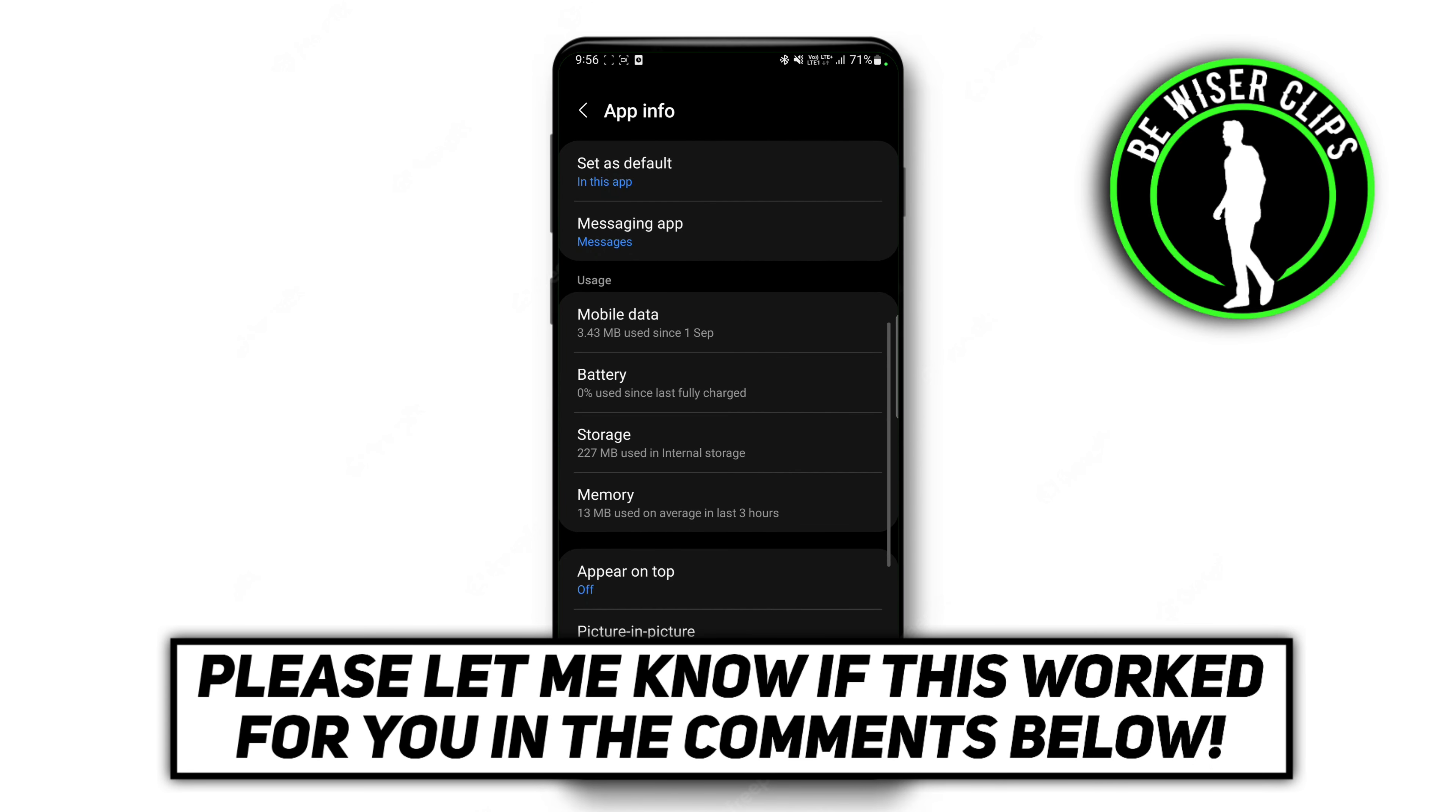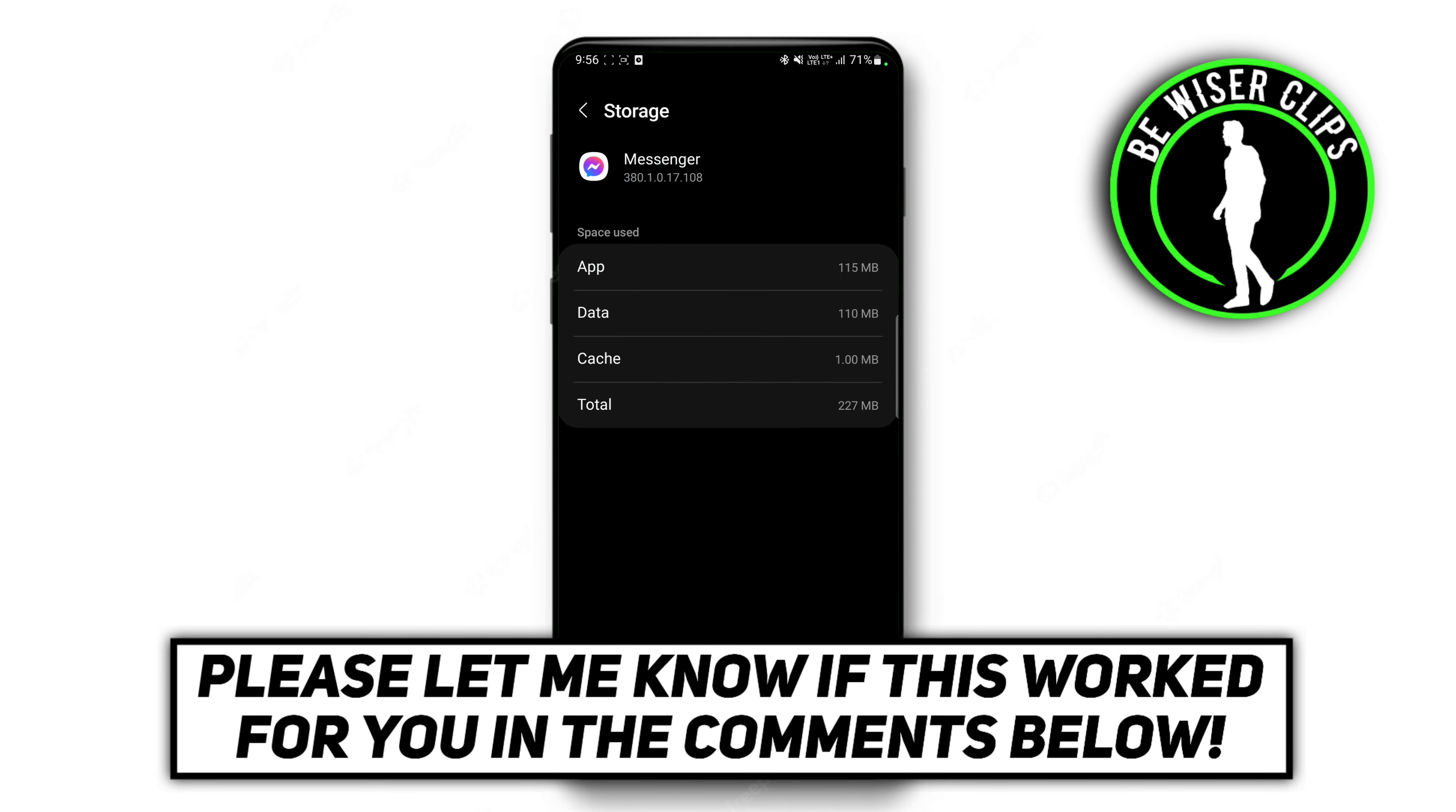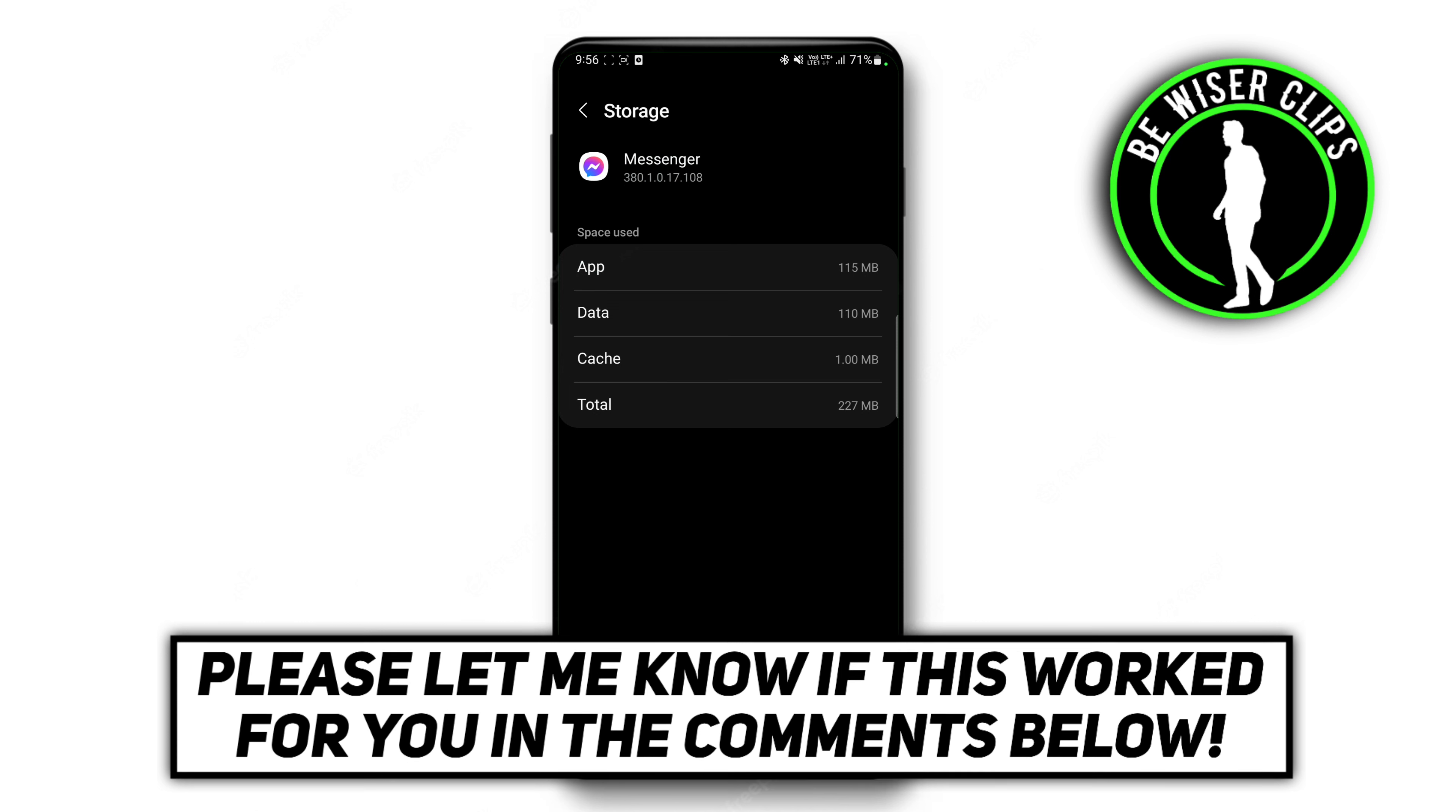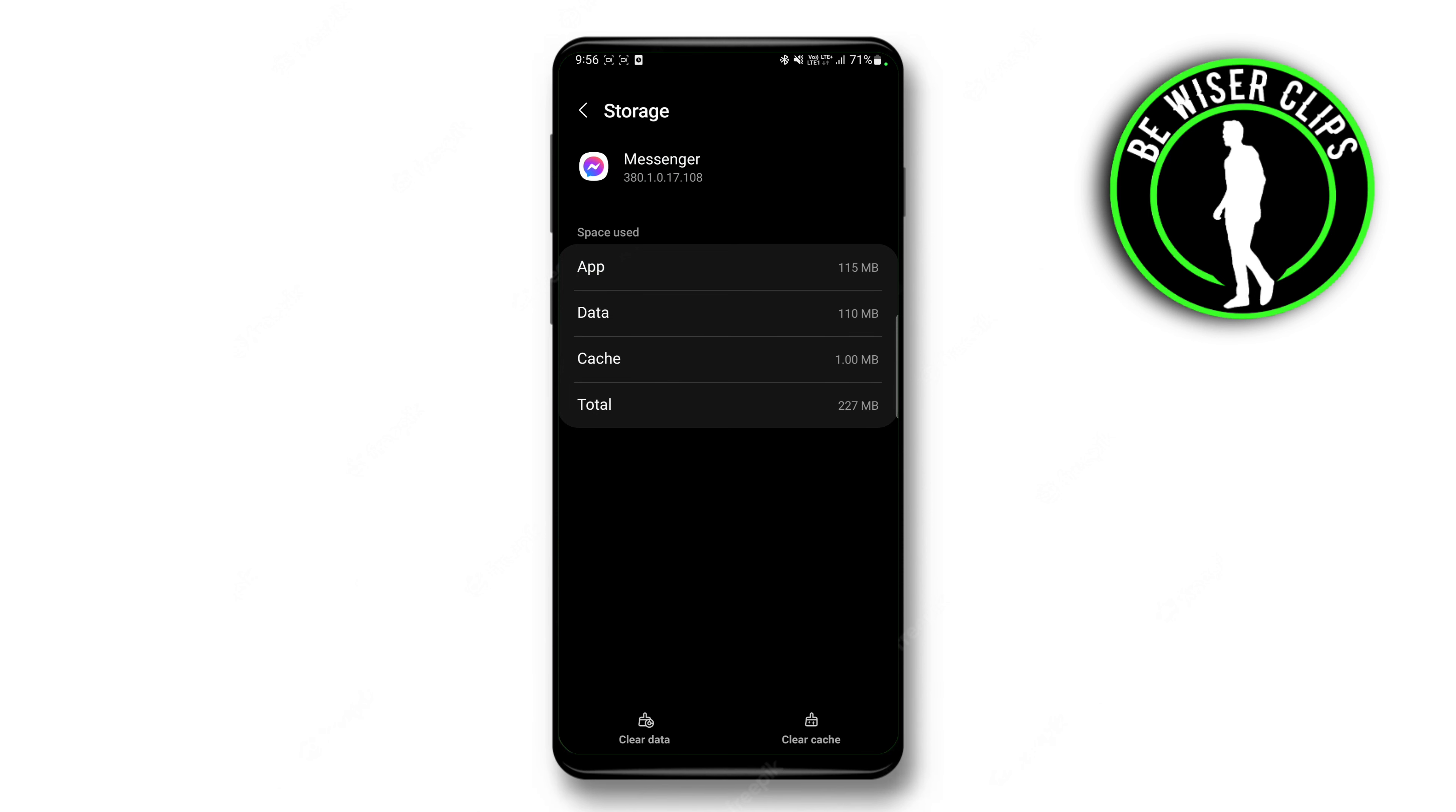Go to the storage and clear all the data and cache from here. This will definitely give you some relief, but it will delete all the things from your app like your images, videos, or the messages which you have shared.